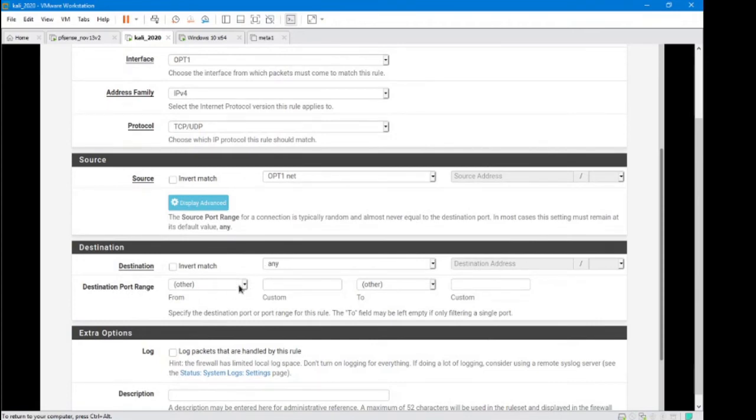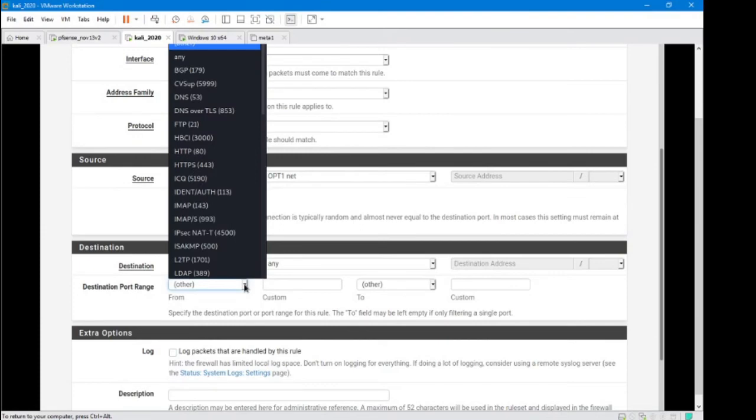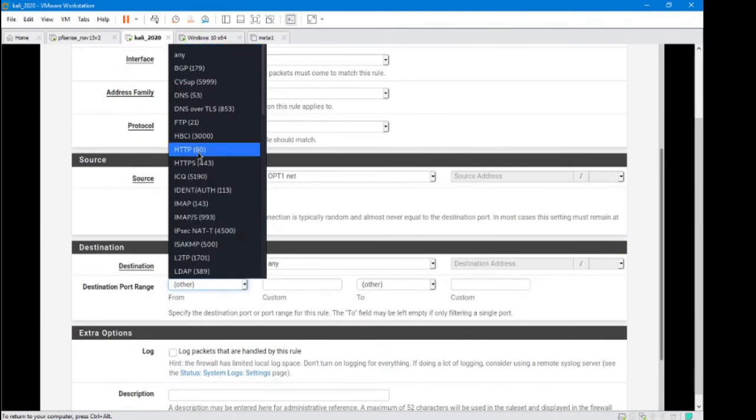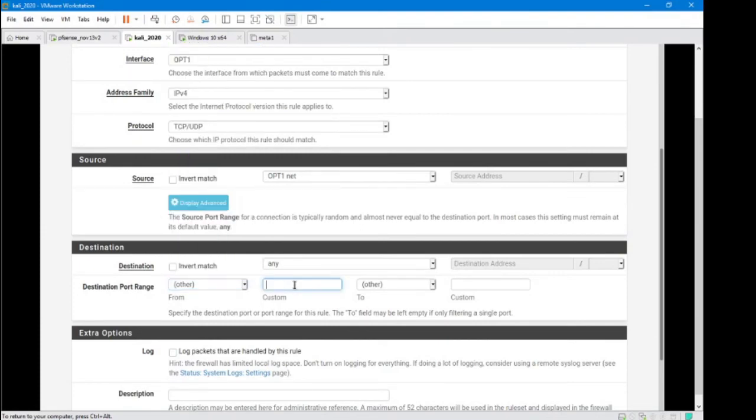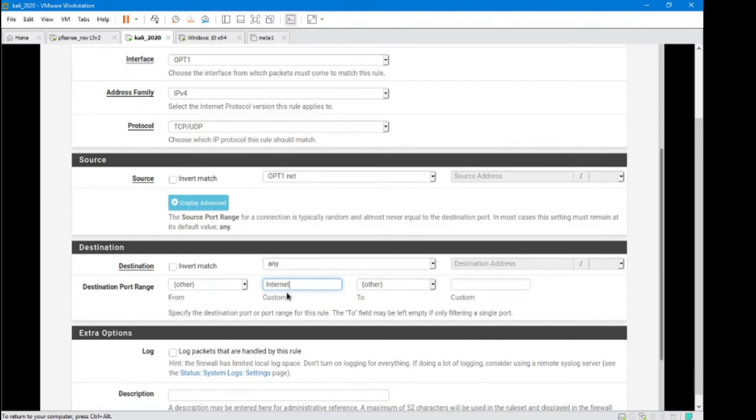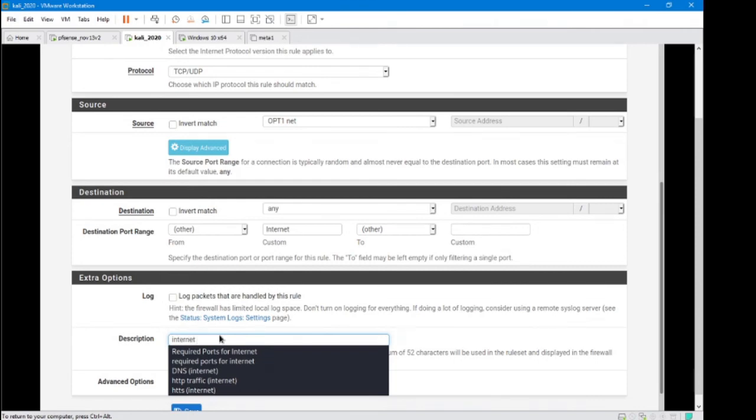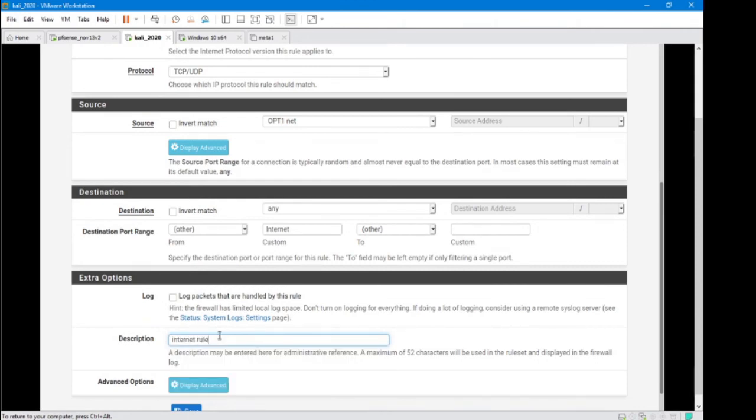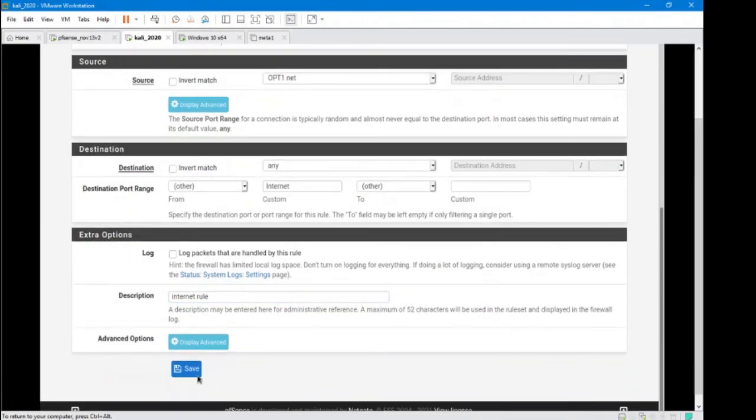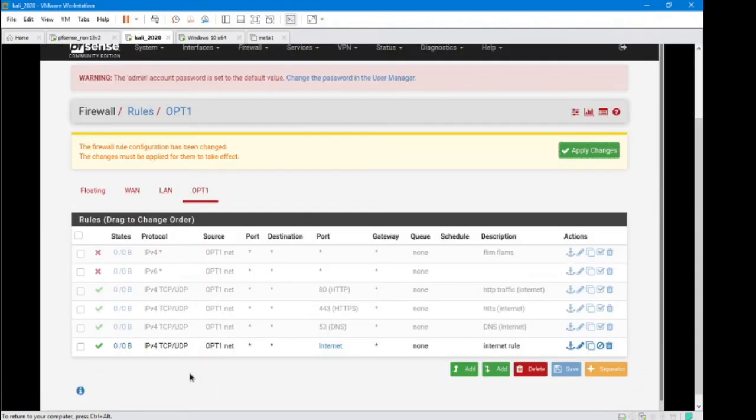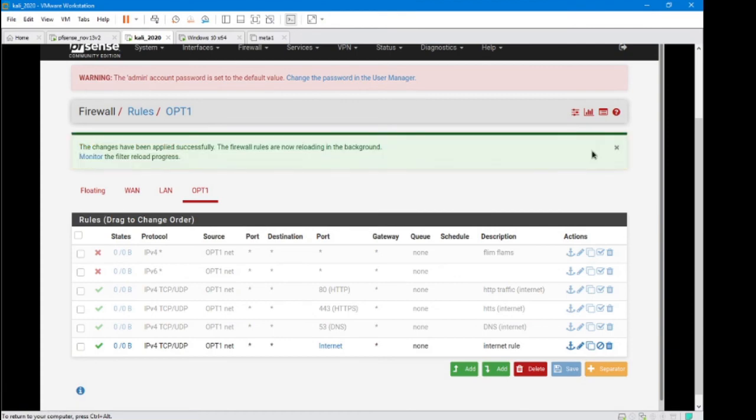So before when we were making rules we could say hey I want port 80, but over here we're gonna say other and I'm gonna start spelling out my alias that I made. I called it internet. Go ahead and save that, apply changes, and now what we need to do is go ahead and test that.